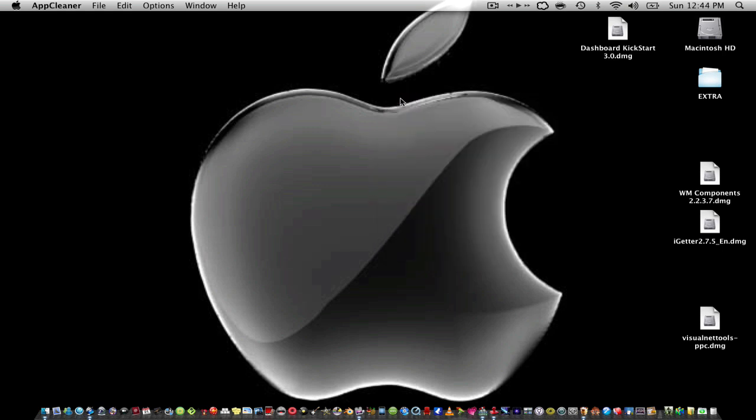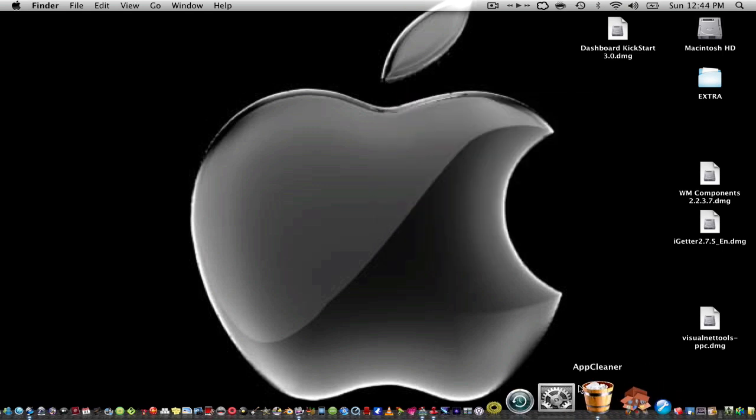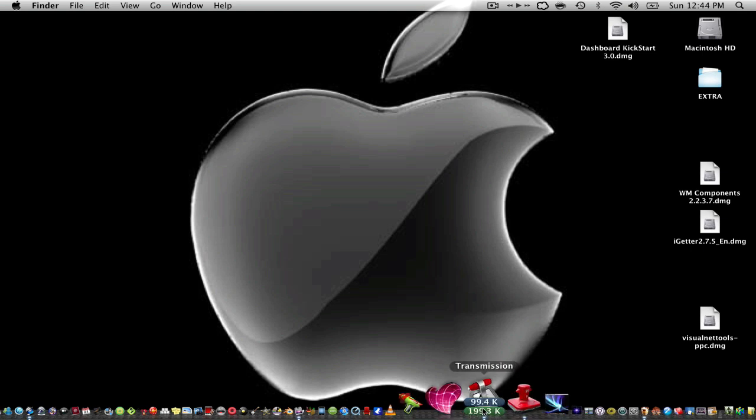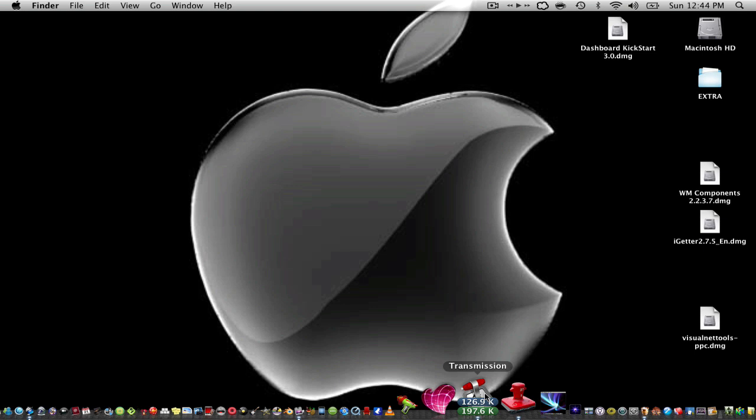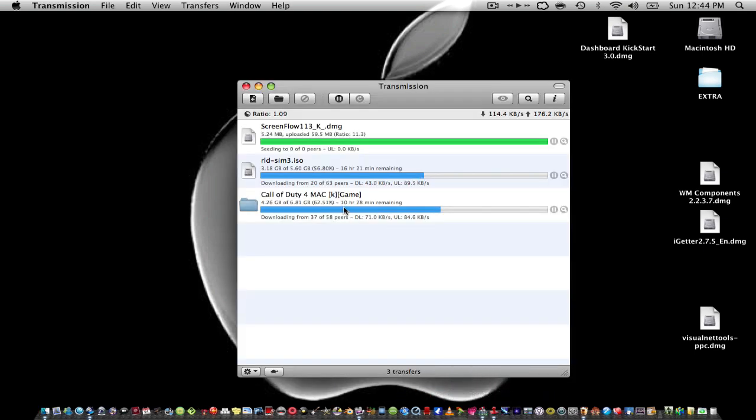And then my sixth application that I like is Transmission. What this is, it allows you to download any torrents. For example, right now I'm downloading Call of Duty 4 and The Sims 3, and it's downloading right now. So that's pretty cool.